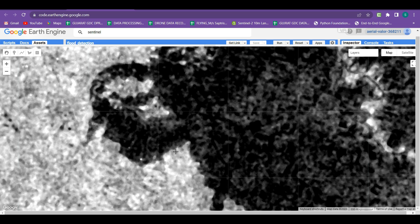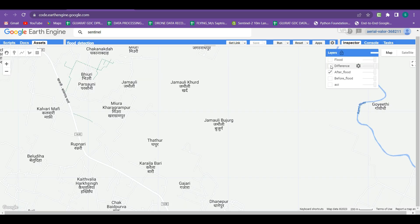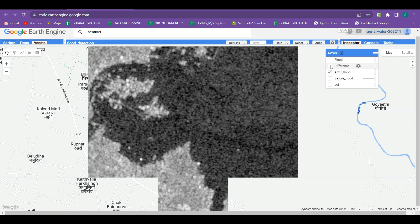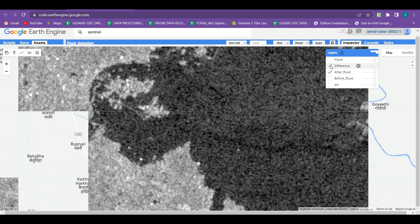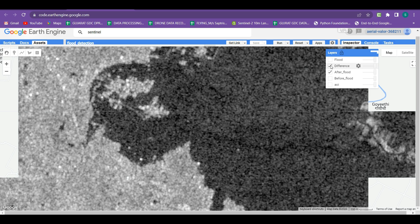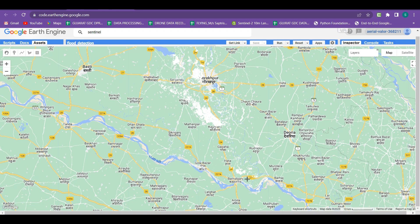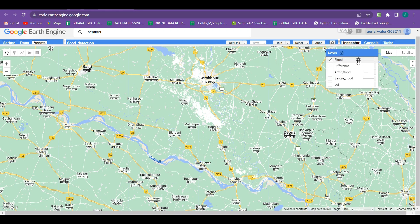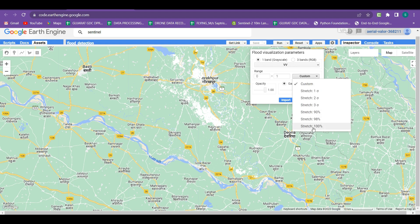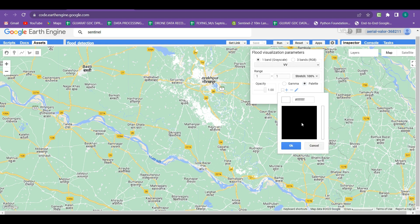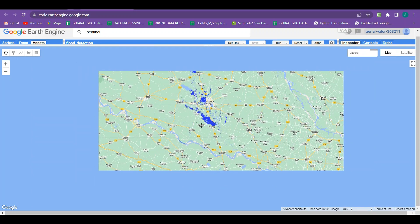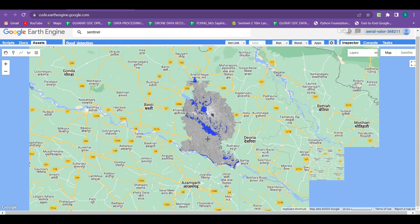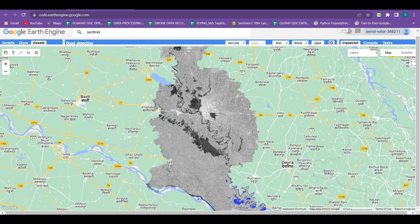When we turn off the difference layer and turn on the after-flood layer, you can see the pixels have a speckle noise effect. In the difference image, all the noise is removed and the pixels are in a smooth form. Now looking at the final flood layer, all the white pixels show the final flood extent. We change the color symbology from the layer section — applying a blue color palette — and now all the flood-affected area is extracted, shown in blue. The permanent water pixels are also separated from this layer.